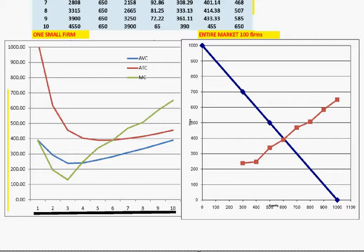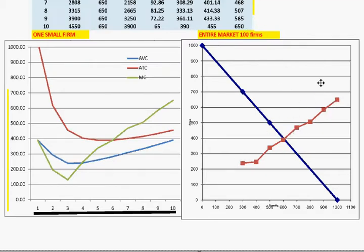We're going to look at how things change if you're looking at a monopoly. Over here we have one small firm and you can use it to model the one small firm's decision-making process. What we did before was assume there are 100 small firms and we made this market supply curve by looking at the marginal cost curve of the one small firm and placing it onto this graph, multiplying the quantities by 100.